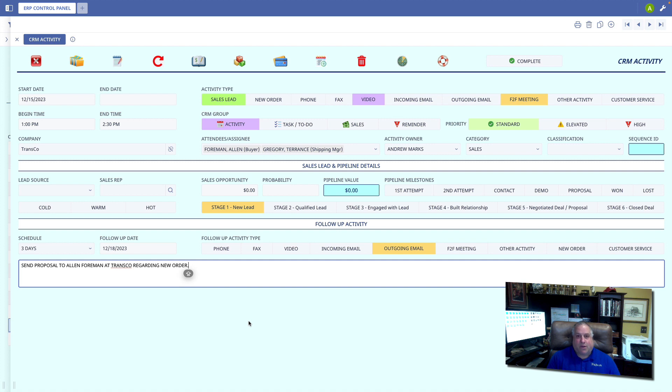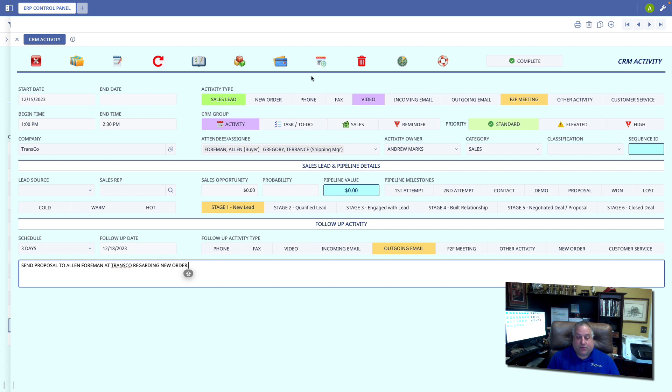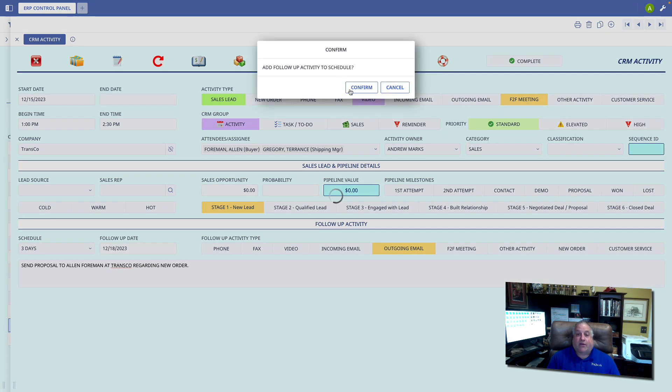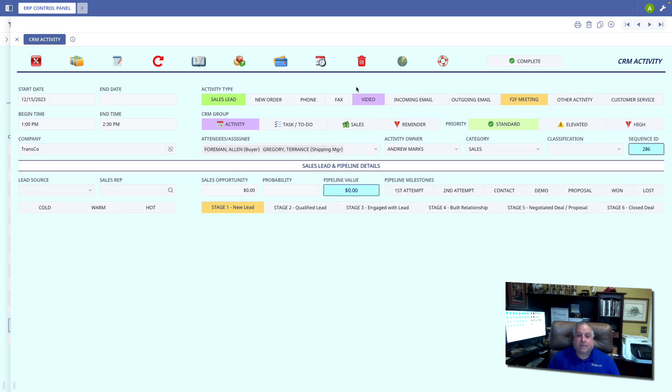You'll note that the to-do icon has changed in its appearance. Now we see the calendar with the little plus sign. This icon is now used to actually save this follow-up. I'm going to go ahead and do that. And I'll confirm it. And there we go.